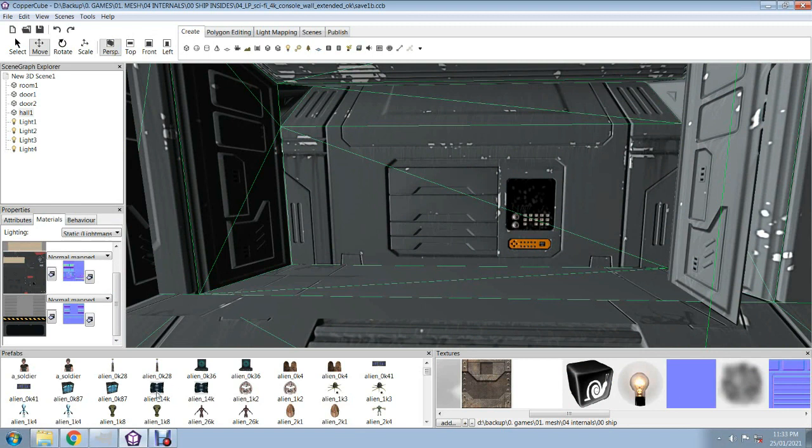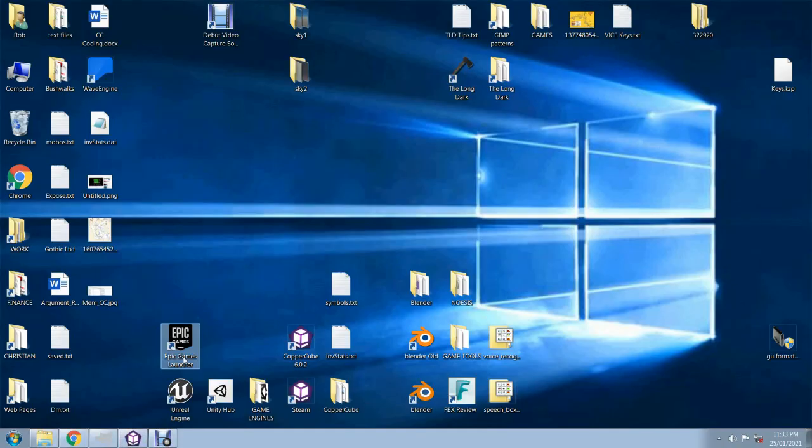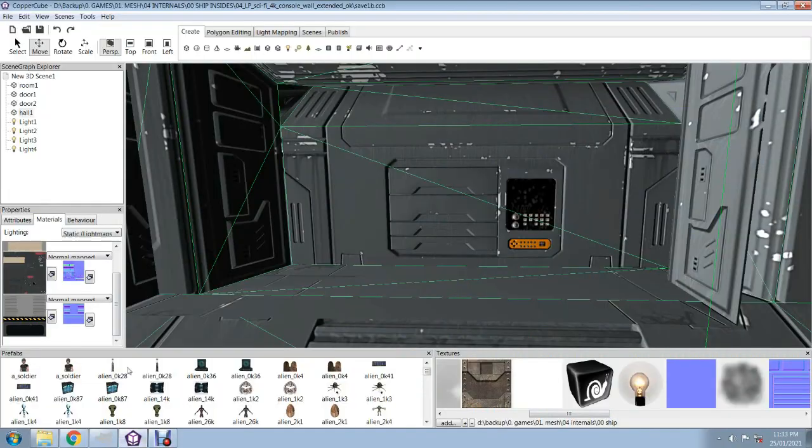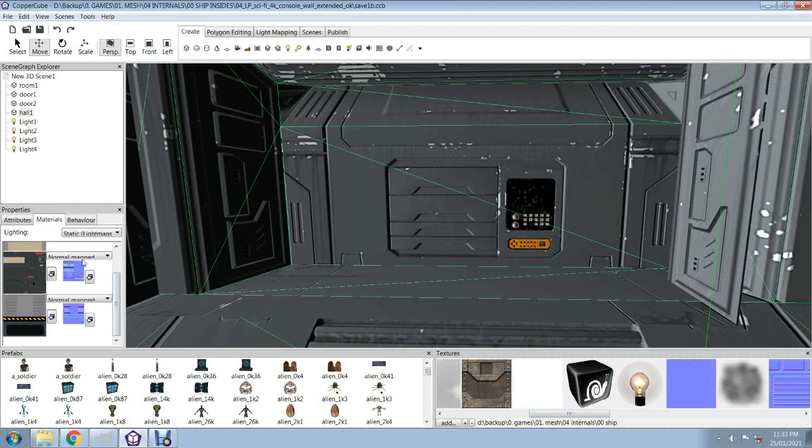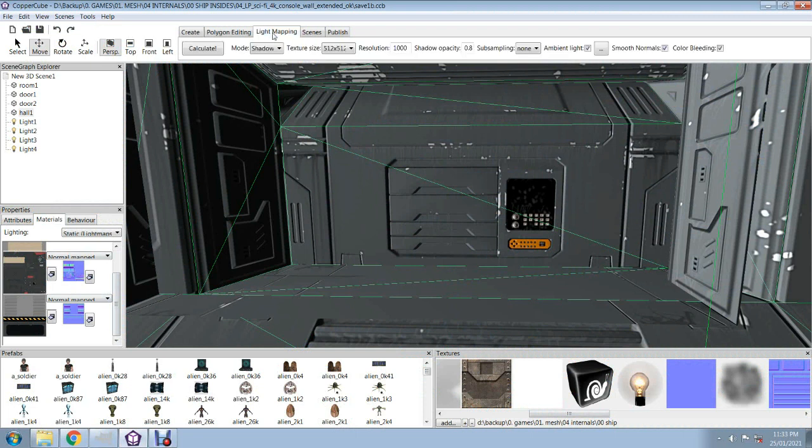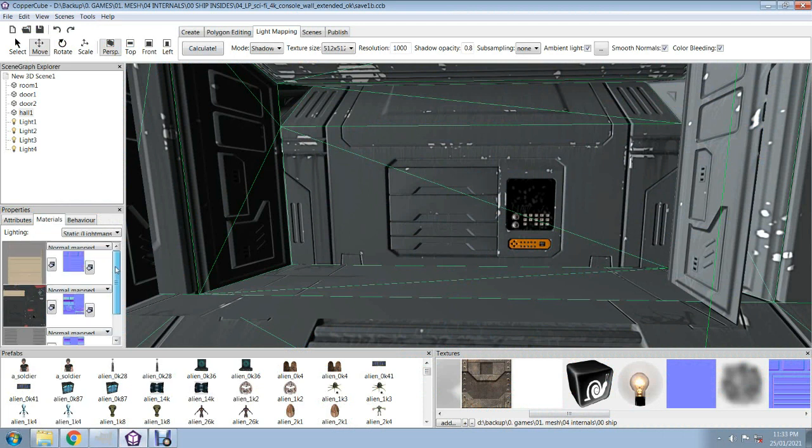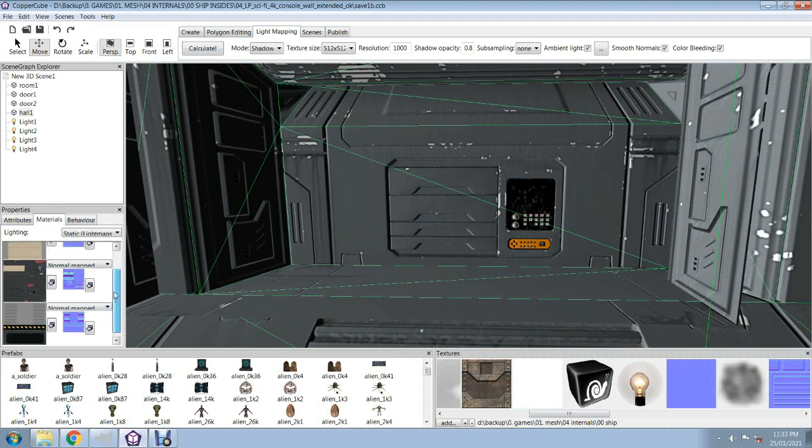As you know, CopperCube can only use basically one texture. The second texture is either for normal maps with dynamic lighting or light maps with baked lights. So basically we only have one texture slot available for the most part in CopperCube.